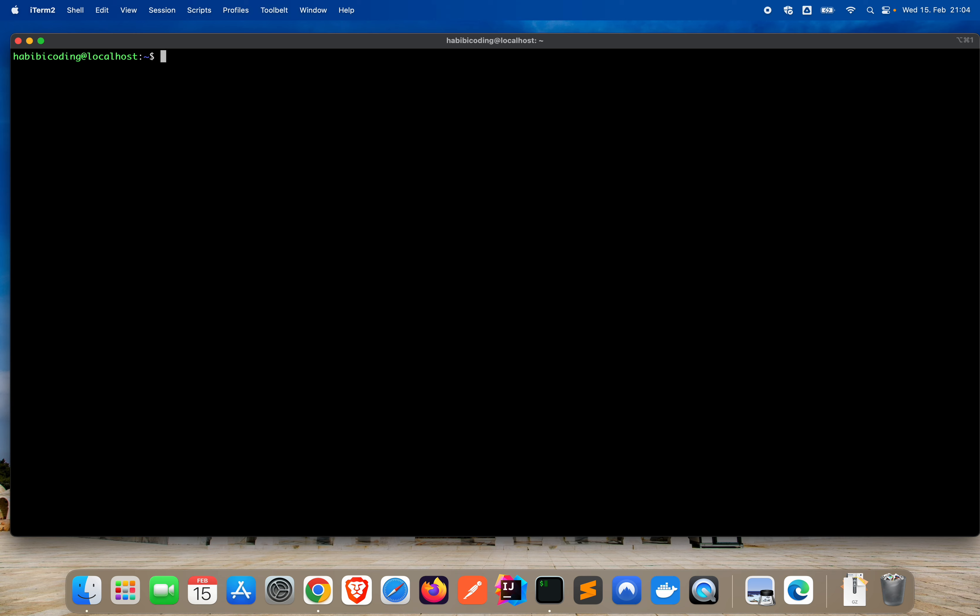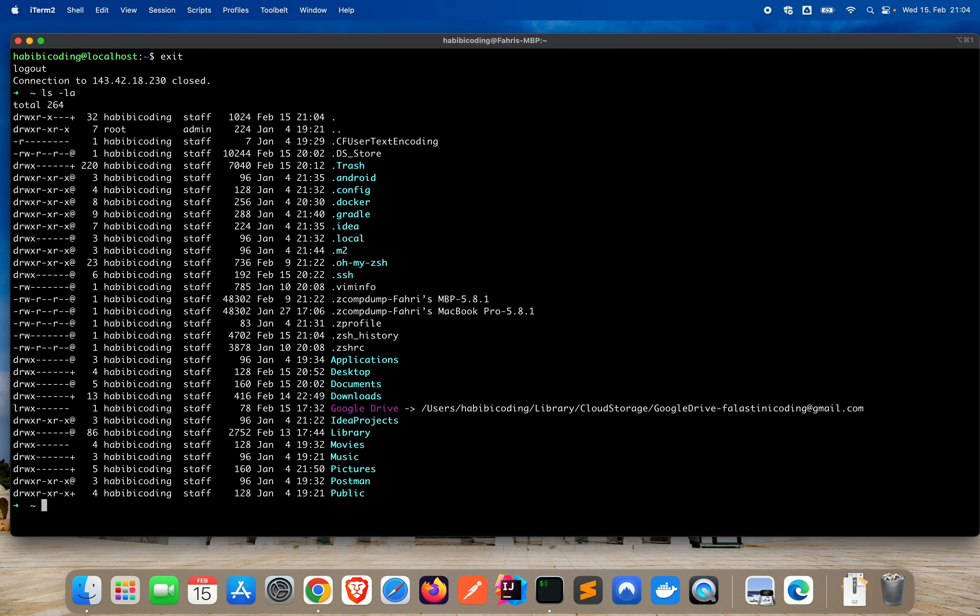So again, clear screen. And that's basically it. When we type exit now, we didn't move back to root because we initially logged on as habibi coding. And now we are again in our local directory on our local file system of our local machine. That's basically it for this part. We set up the new user.